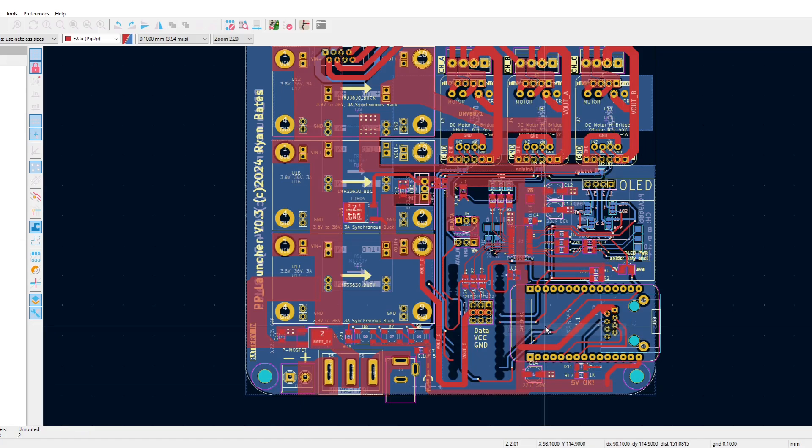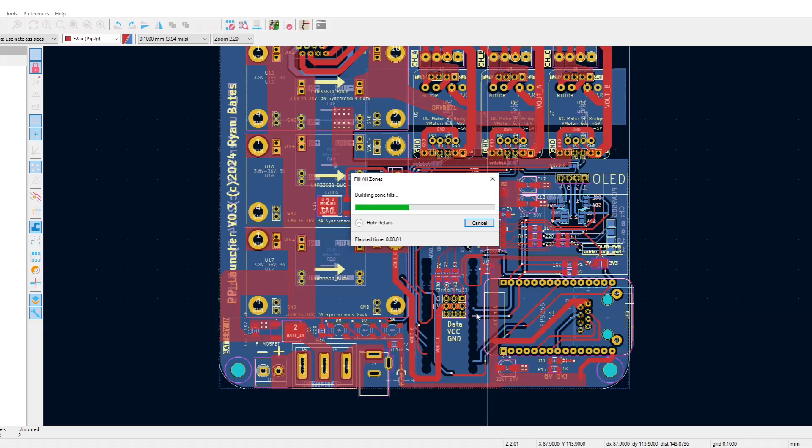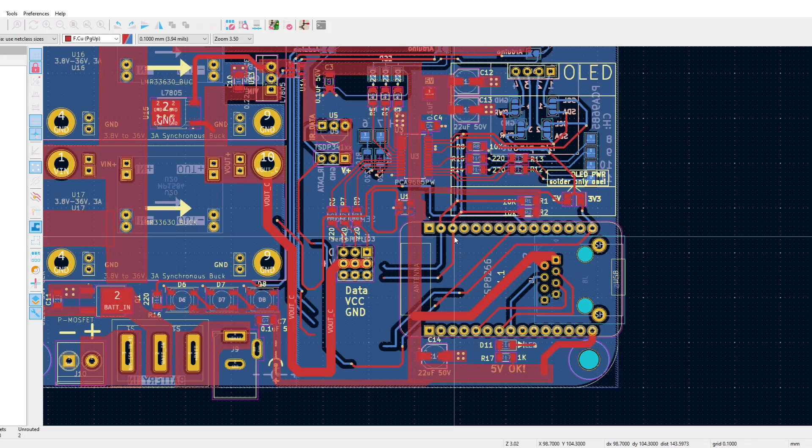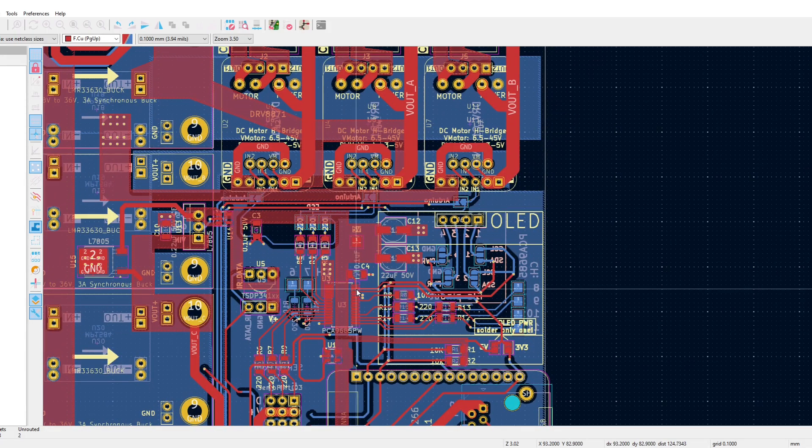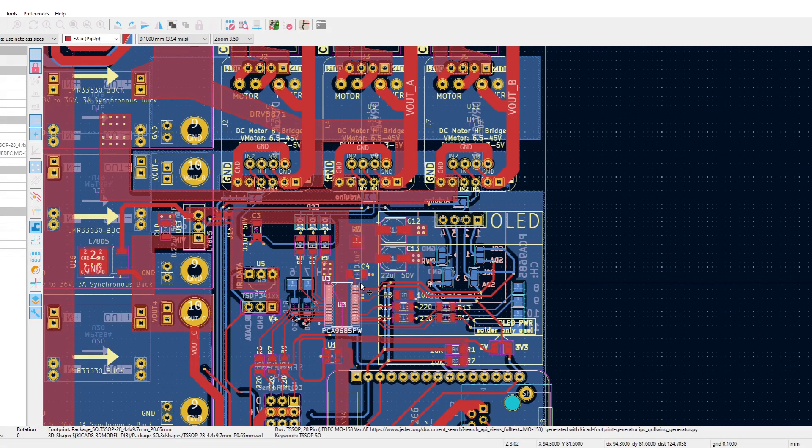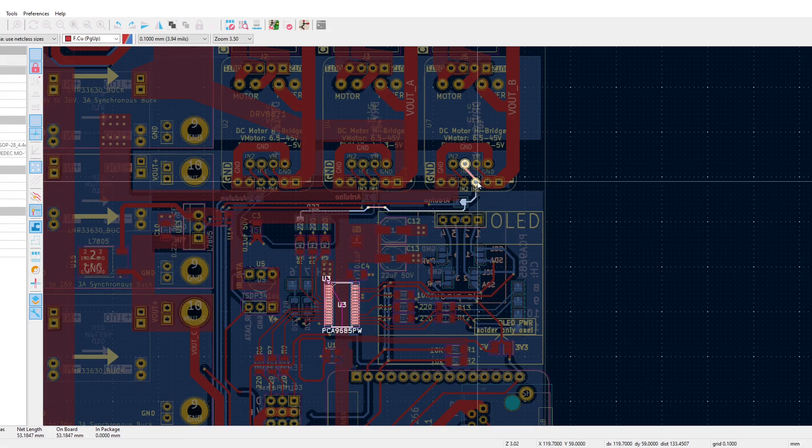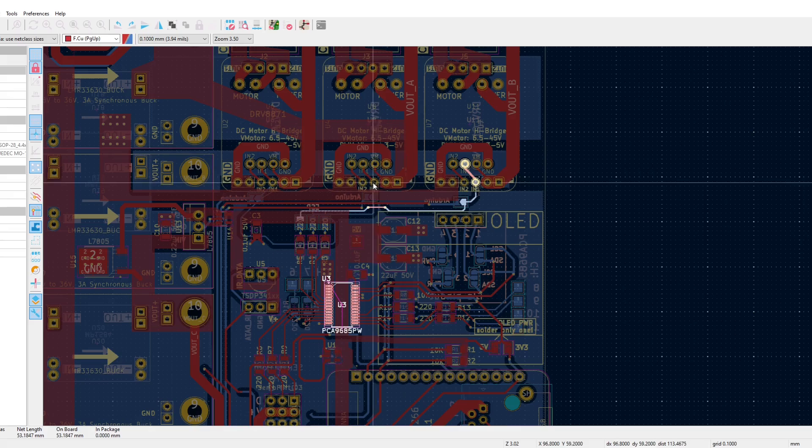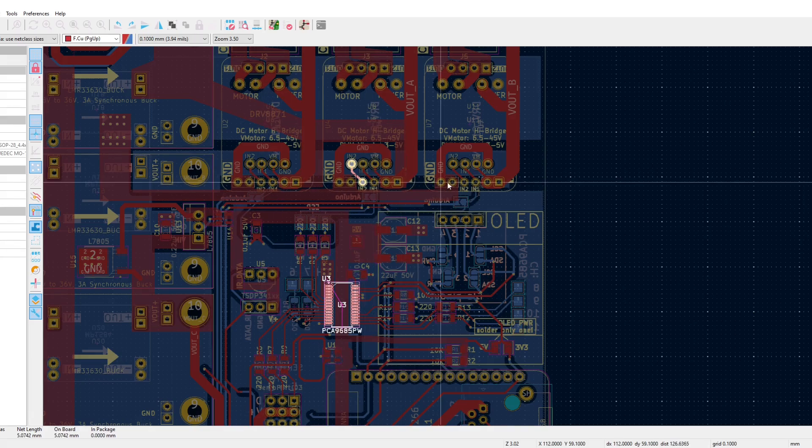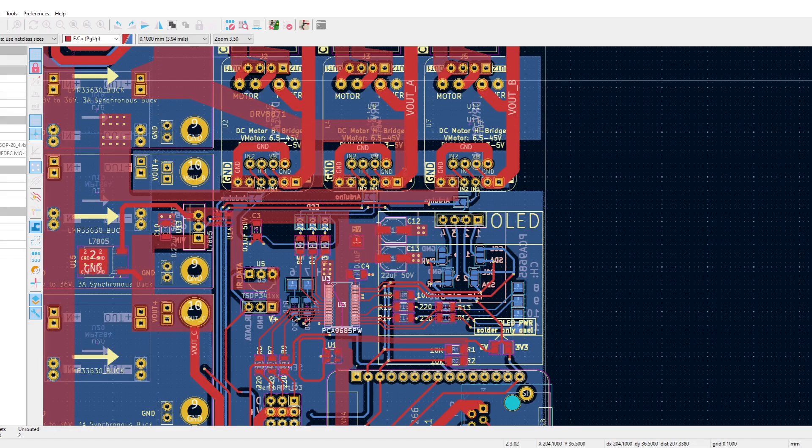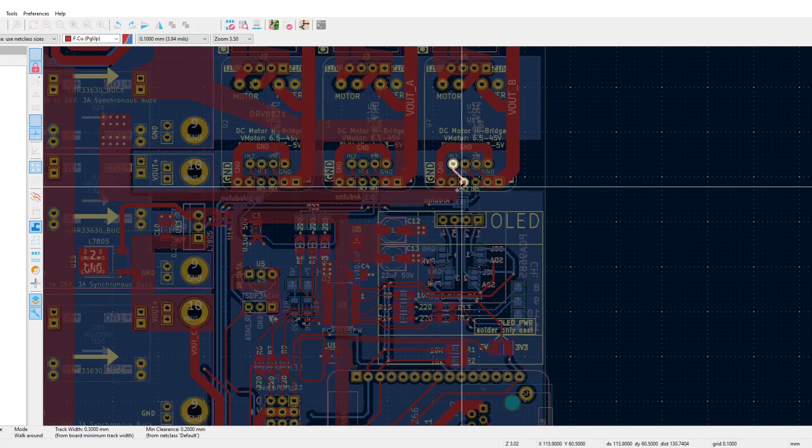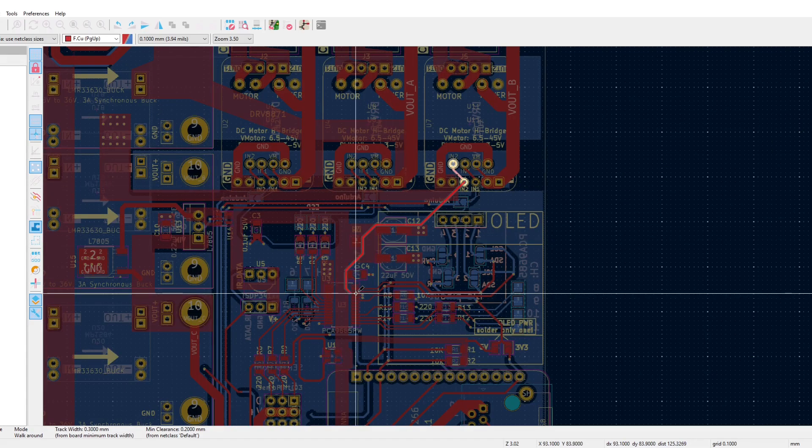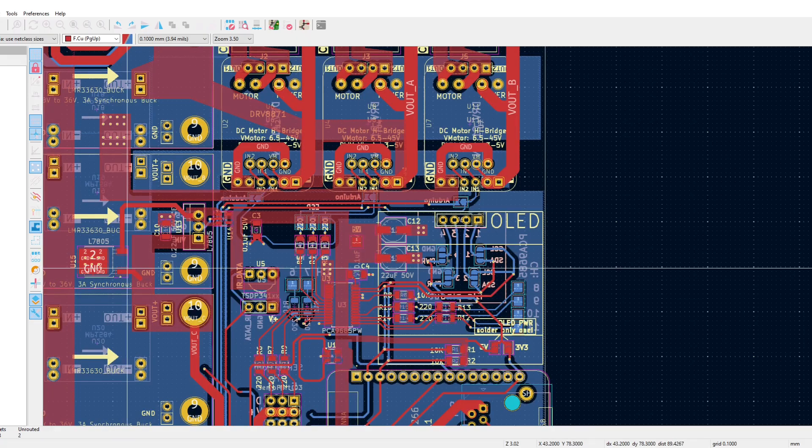And since the PCA9685 has so many extra I/O pins, I'm going to add bidirectional support to all the motor drivers, because I'm no longer limited by just using the microcontroller's I/O pins. I don't think you'll ever need backwards drive for a ping pong launcher, but it could work for jams in the ball feed, and you could use this board for other weird projects.